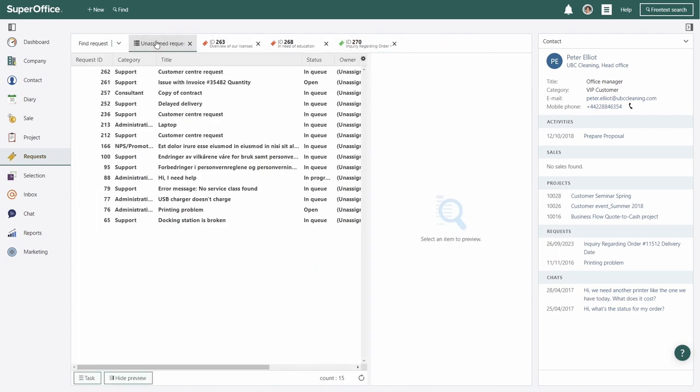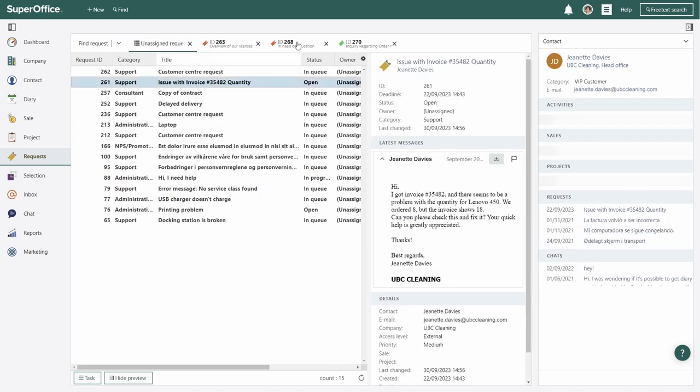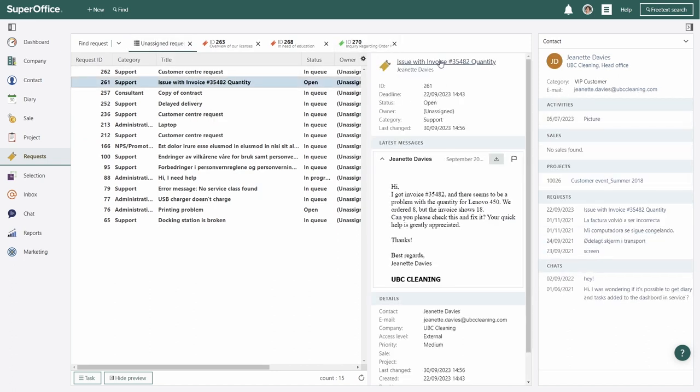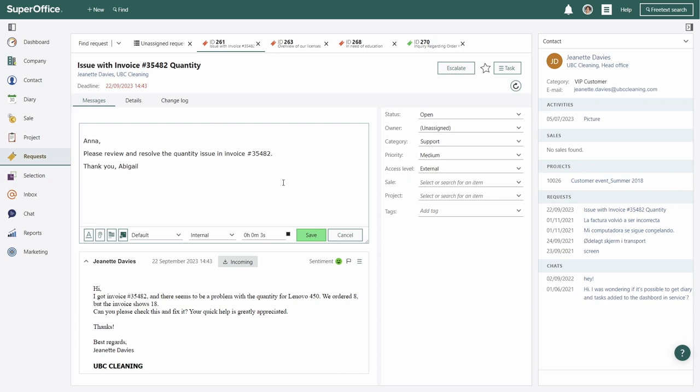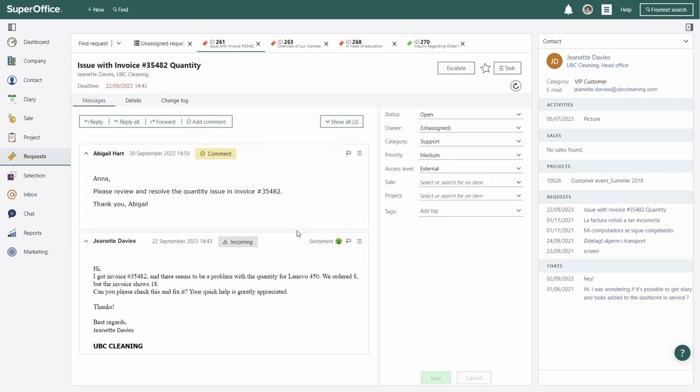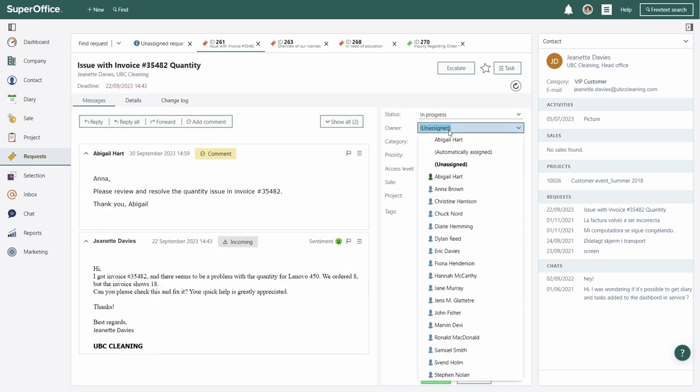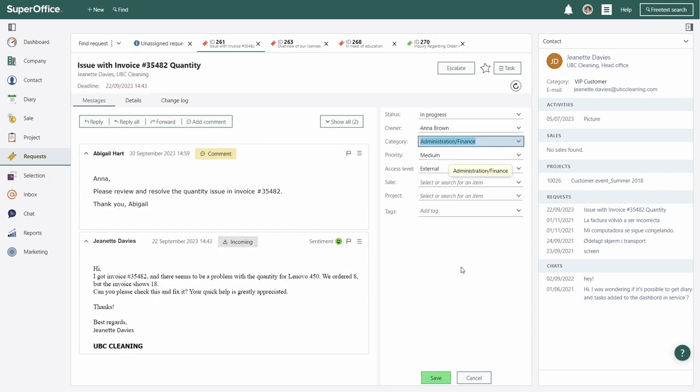She goes back to the queues and uses the preview to check out another inquiry. She sees it's an invoice question, so she adds an internal note and assigns it to Anna, from the finance team.